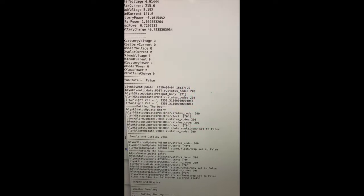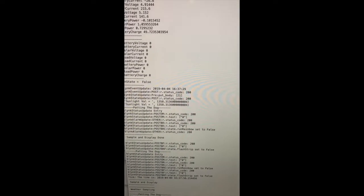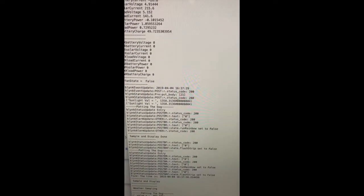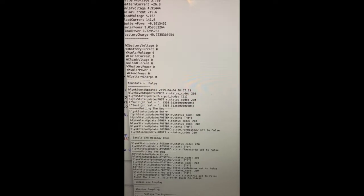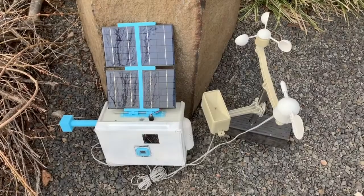Next, we're going to take a look at the system itself so you can see what's going on in that. Then finally, we'll come back and take a look at the information as it's being sent up to Blink.